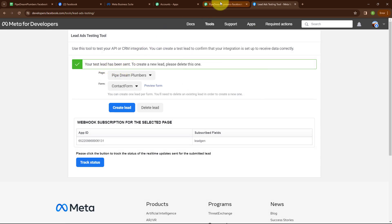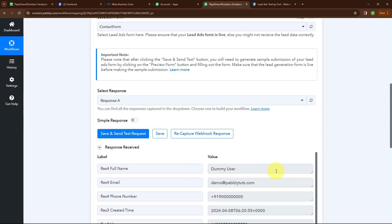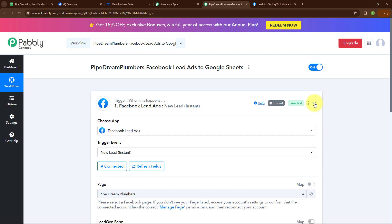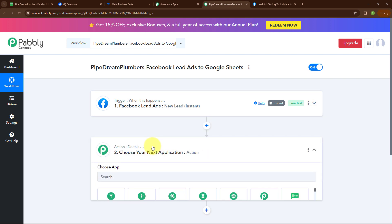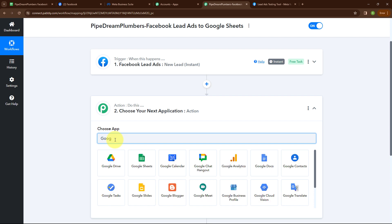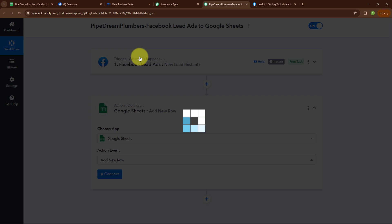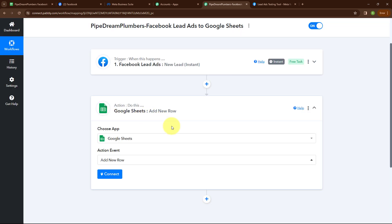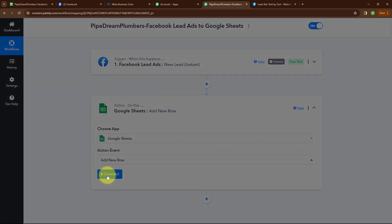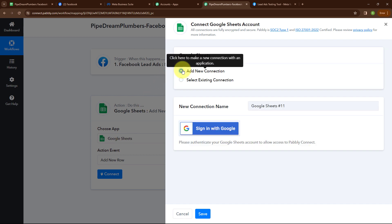Here you can see it says your test lead has been sent. Moving back to Pabbly, we have successfully received a response where we have received full name, email, phone number, and other details. So with this we have successfully set up our trigger. Now let's move to our action application. Here I'm going to select my action application as Google Sheets, and my action event as add new row. Now to connect my Google Sheets with Pabbly Connect, I'm going to click on connect. Here to build a new connection, I'm going to select add new connection.